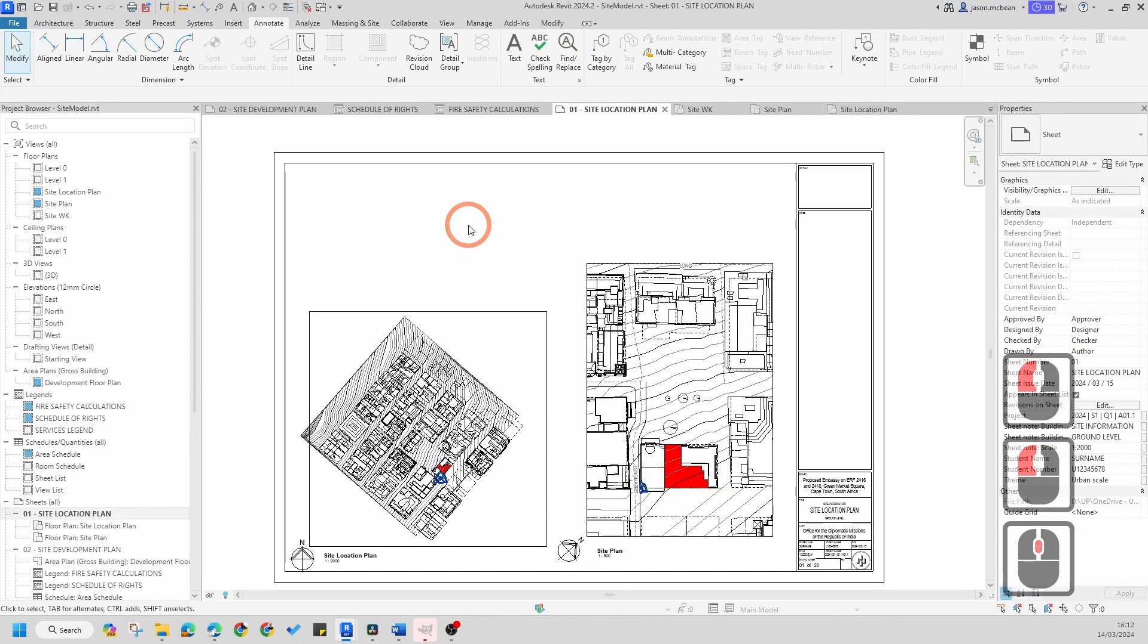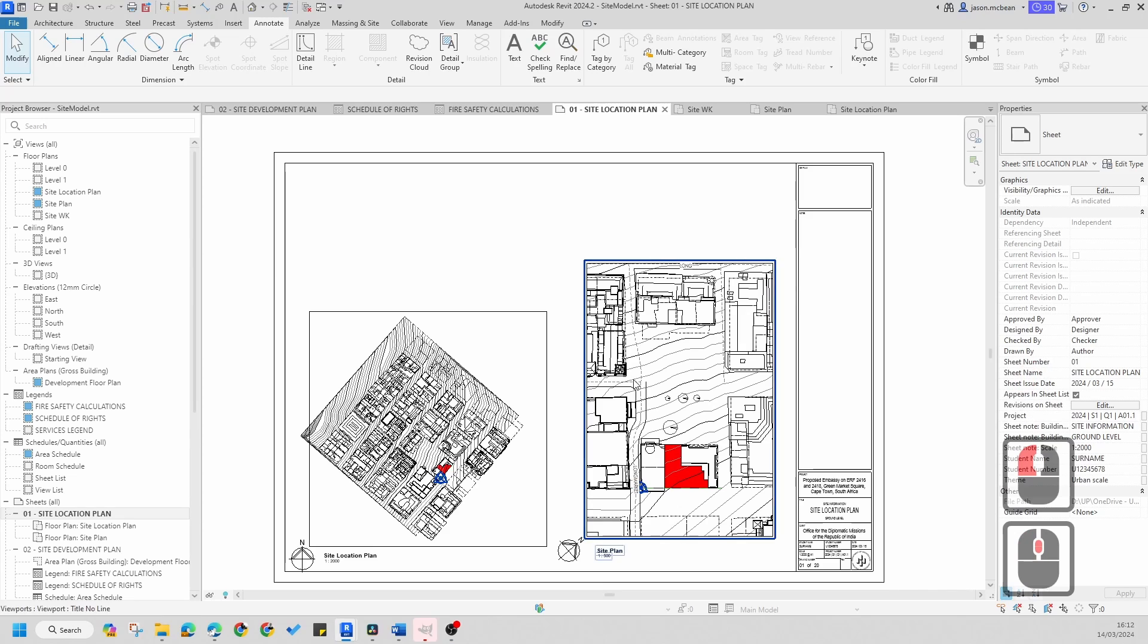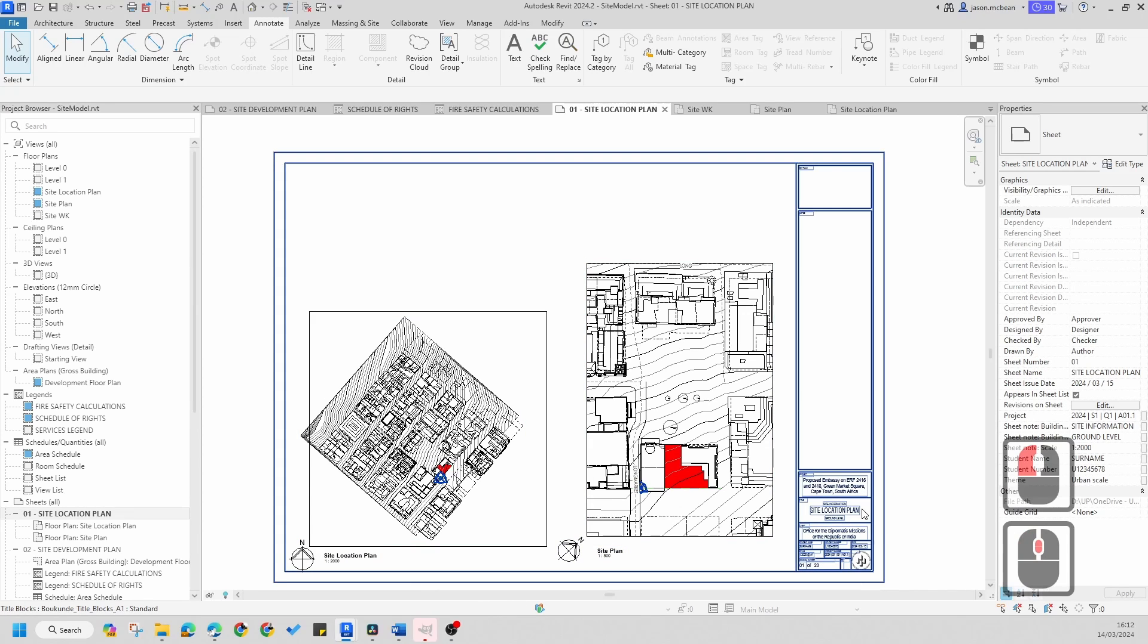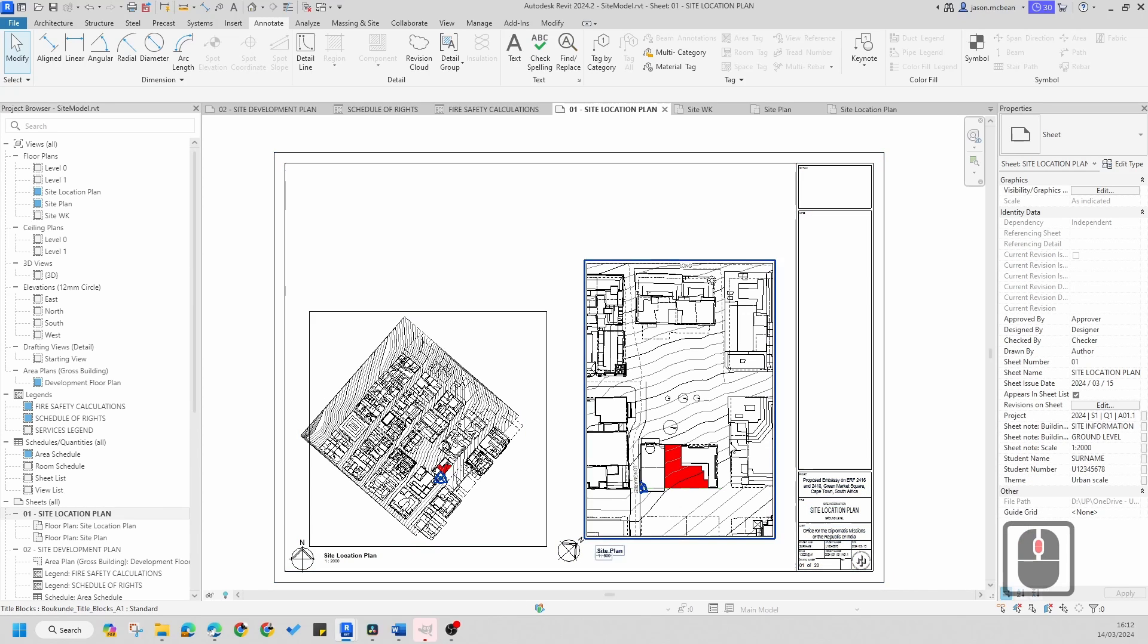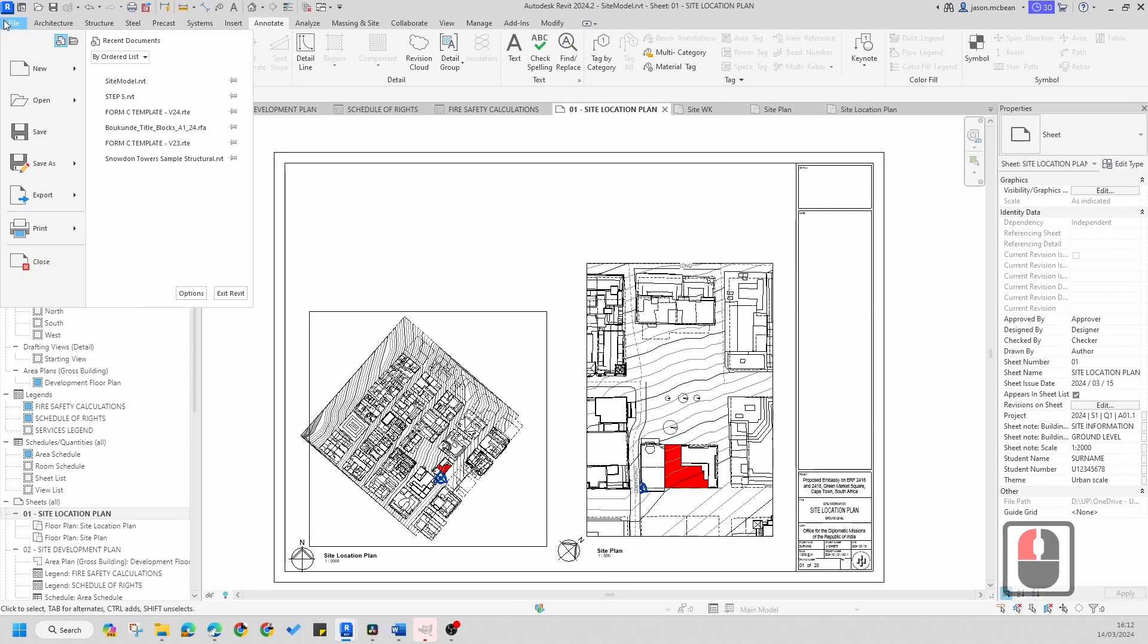In this video we're going to learn how to print our A1s on an A3. Okay, so first things first, file.